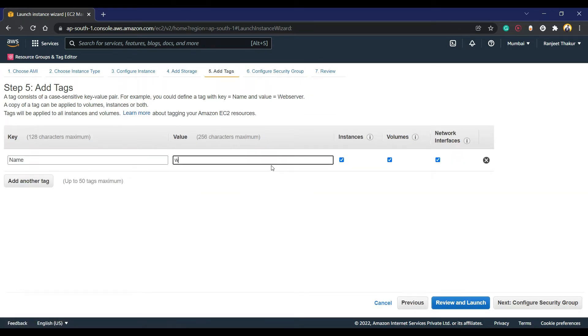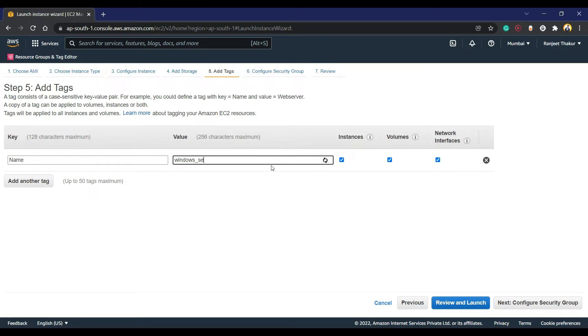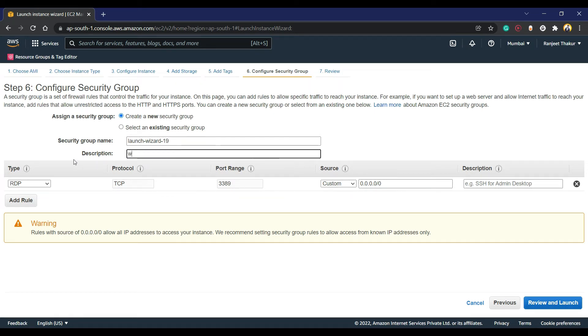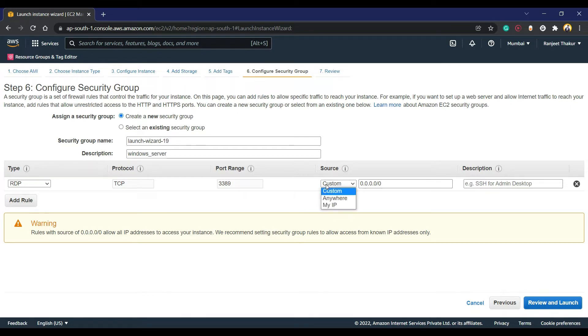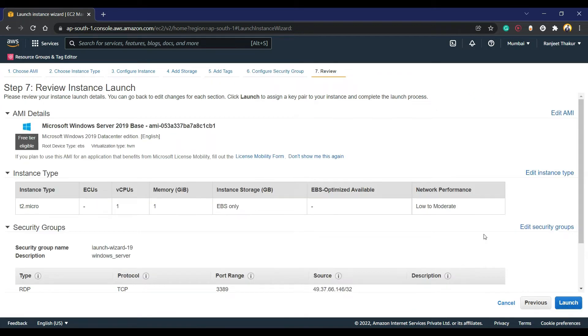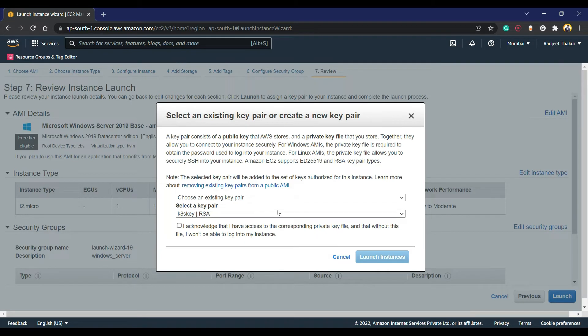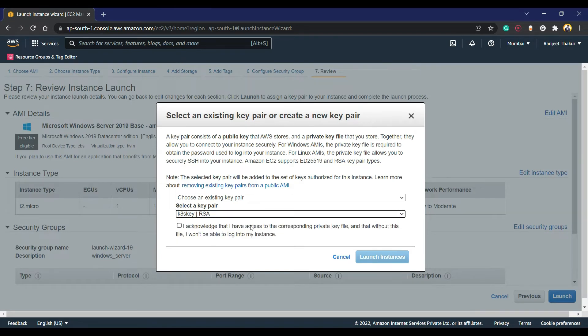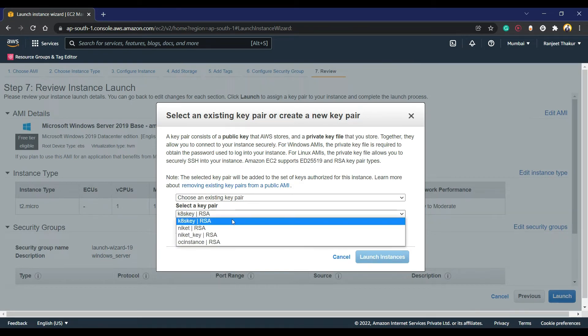I'm going to create my own security group for this Windows server, and I'm going to put my IP for security reasons so only I am able to connect. Let's launch.